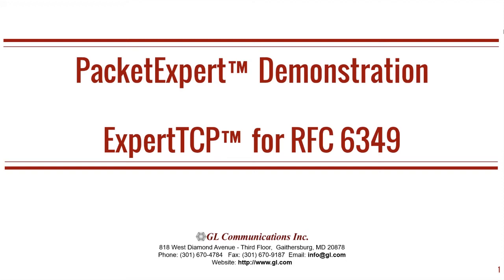Welcome to another GL Communications product demonstration video. This is a continuation of our Packet Expert series, which is our hardware platform for advanced Ethernet and IP testing. This video will demonstrate how to use Packet Expert for TCP throughput testing.